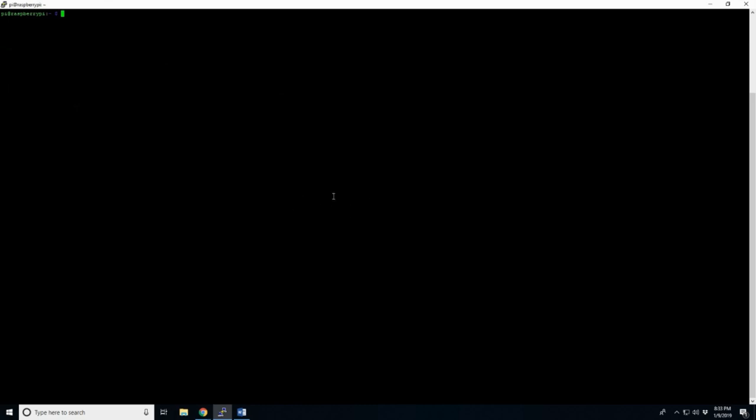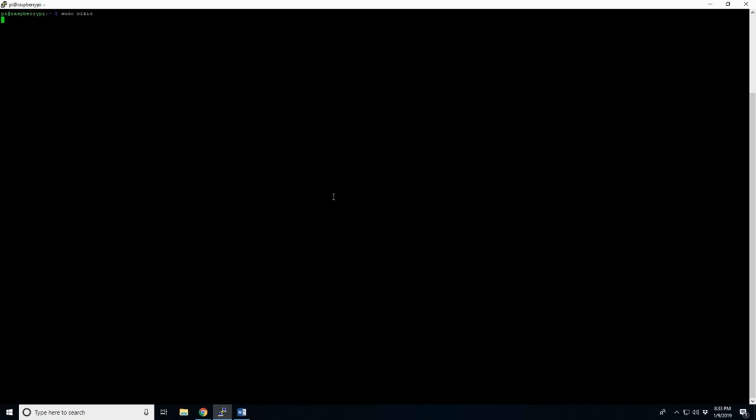So, now. We're going to run a sudo. And it's going to be blkid. Now, you can see here. We have a SDA1, SDA2, and a SDB, SDB1.